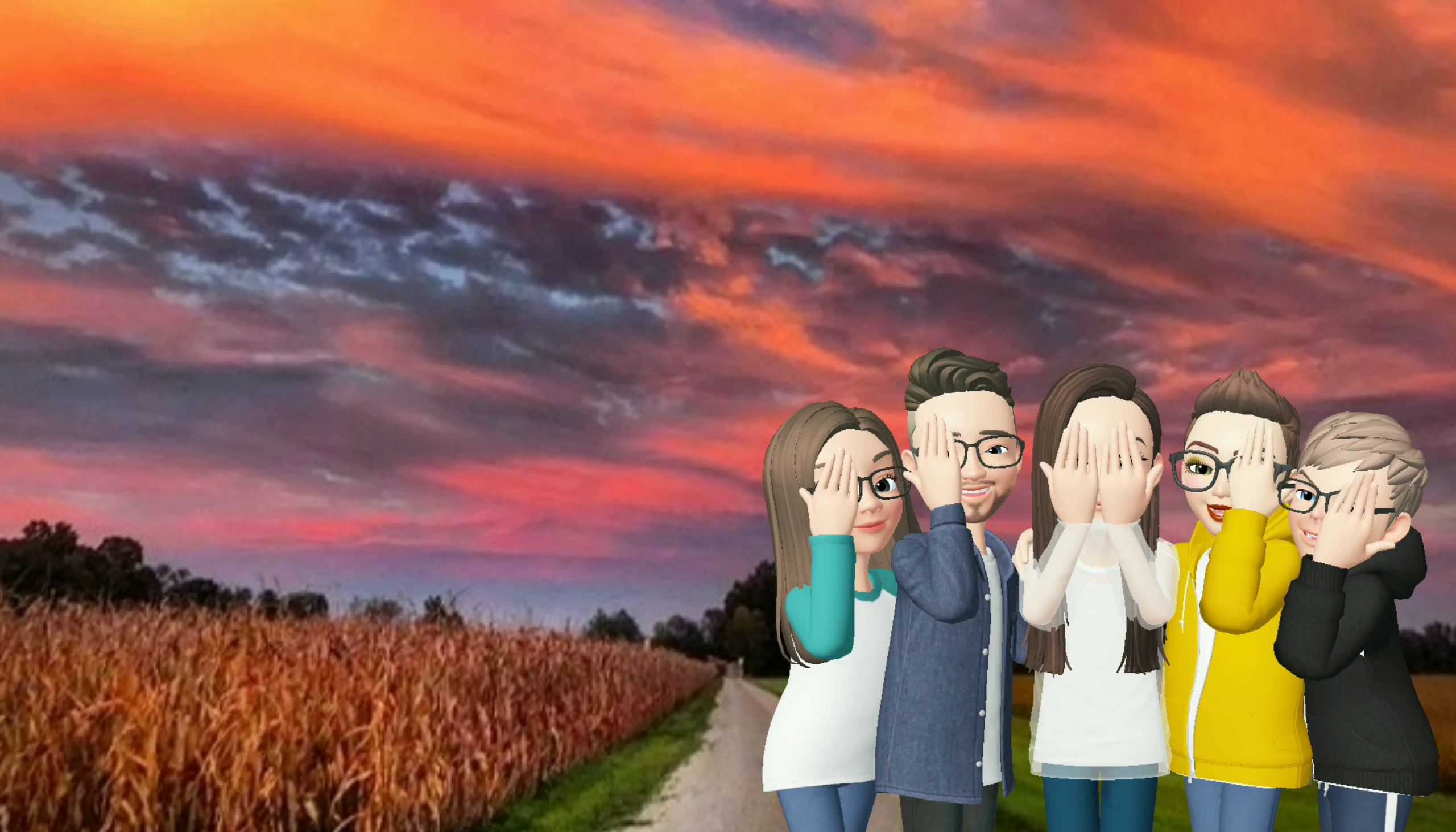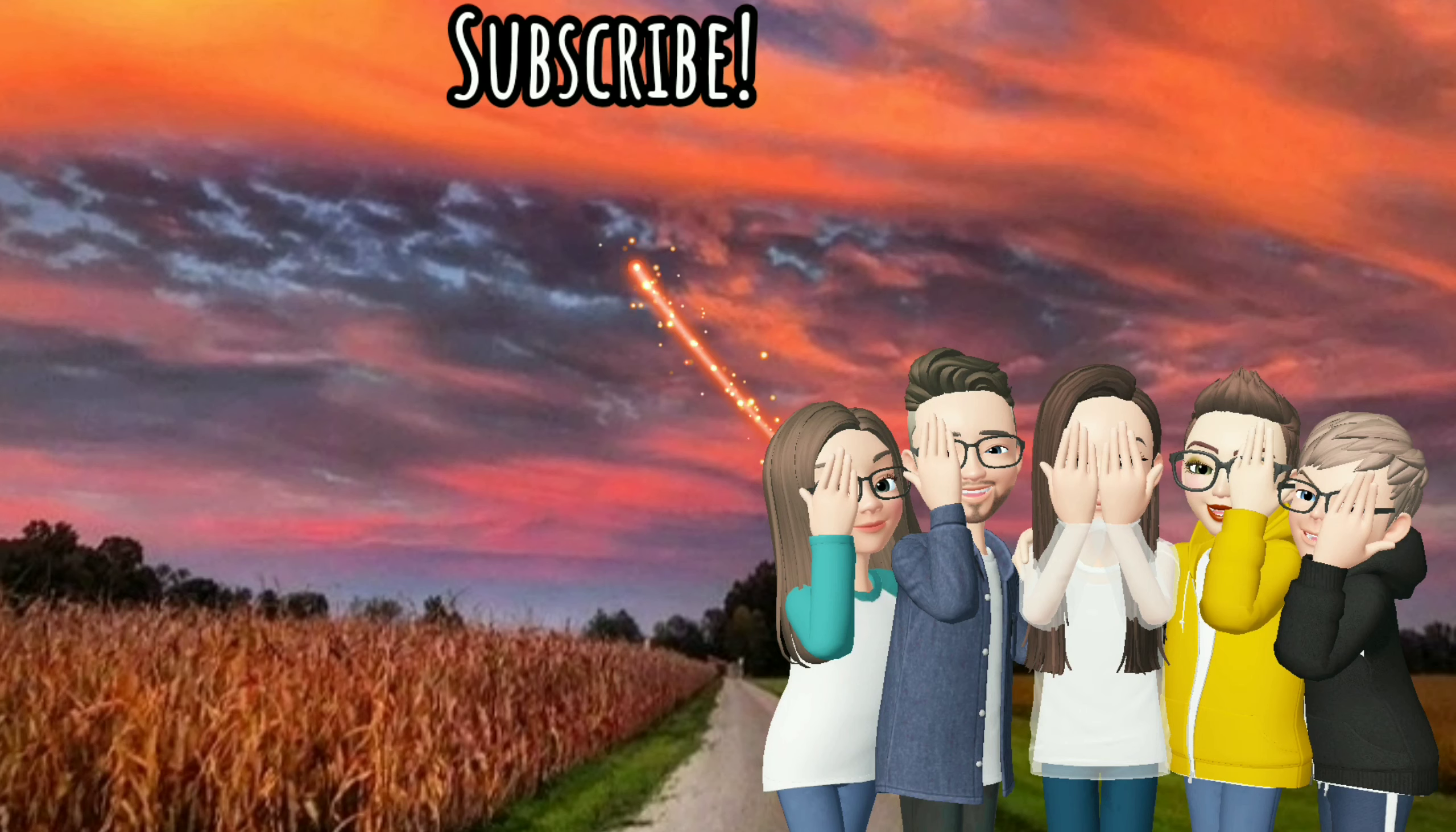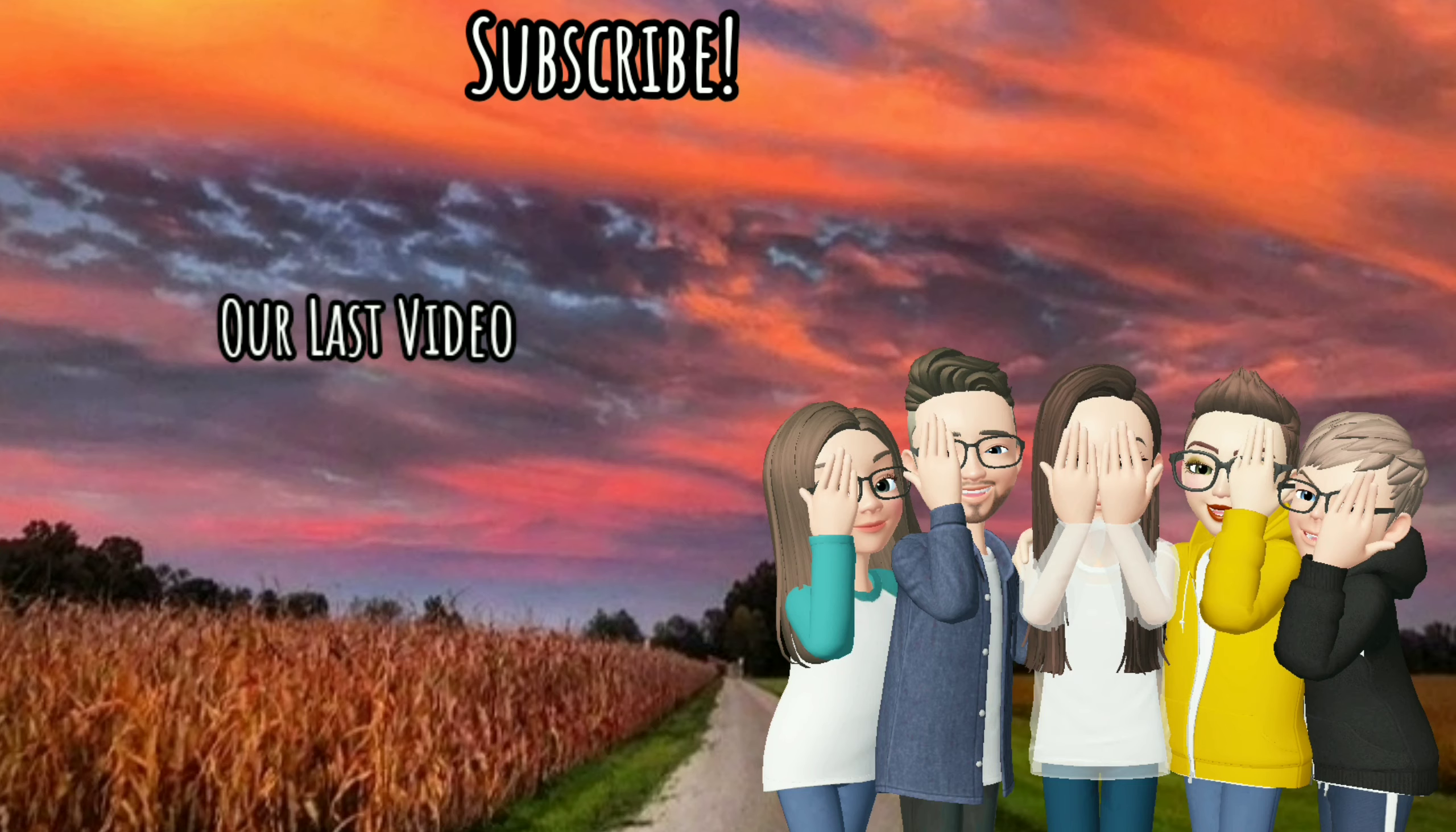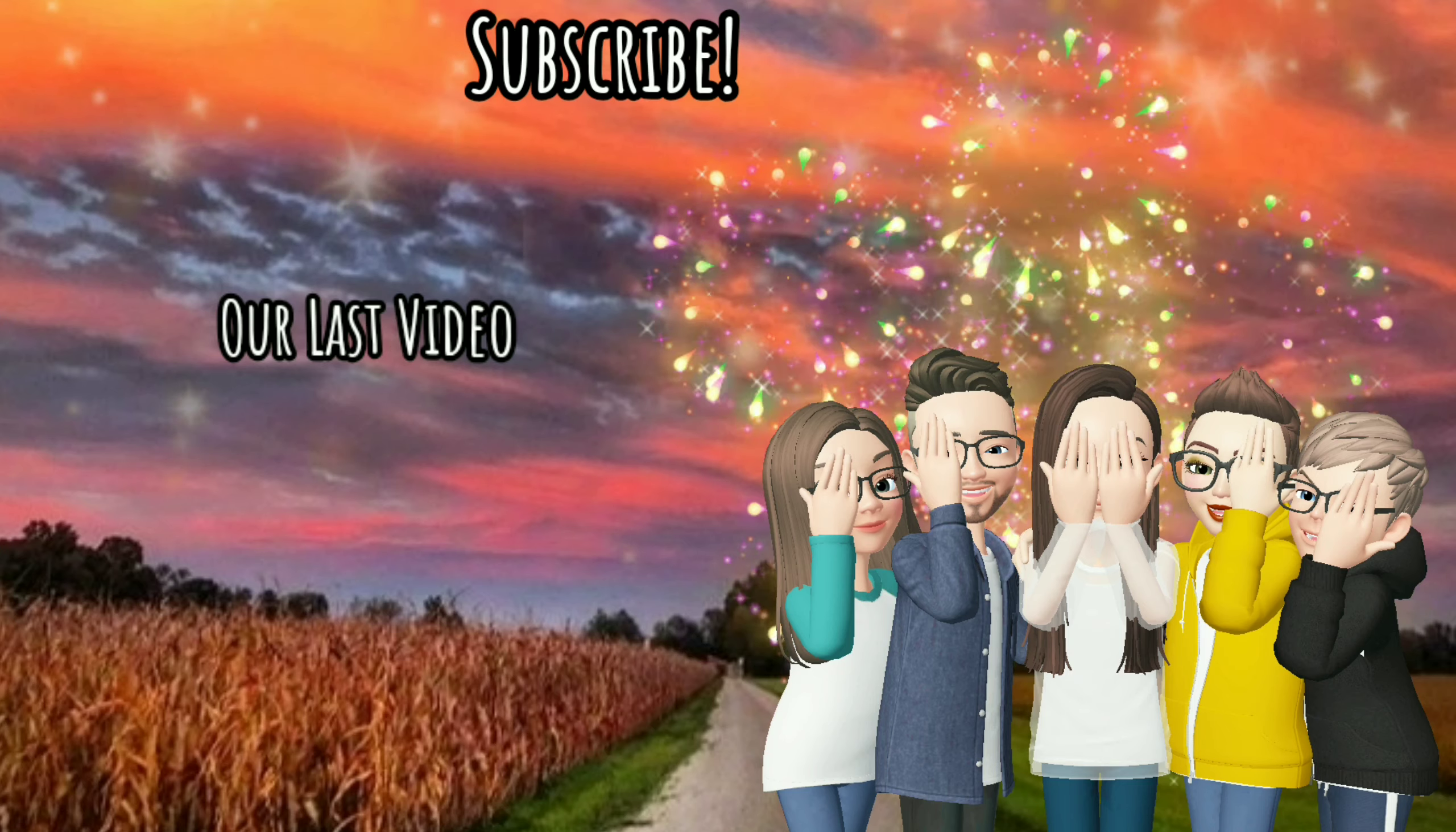Thanks so much for watching. Be sure to click here to follow our journey and click here to watch your last video. We'll see you next time.